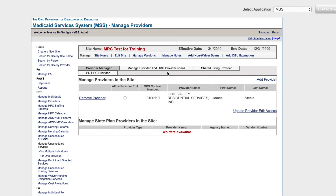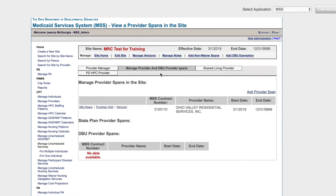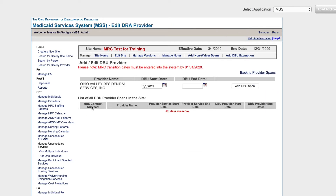Click the Manage Provider and DBU Provider Spans tab, then click DBU Spans. Enter 1231-9999 to create an open-ended span, then click Add DBU Span.